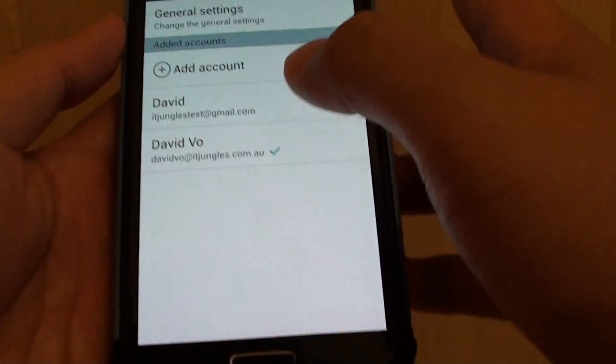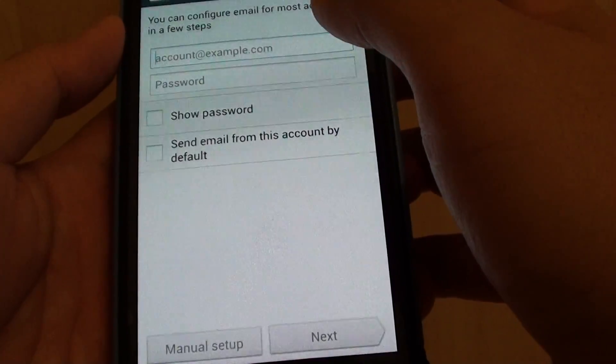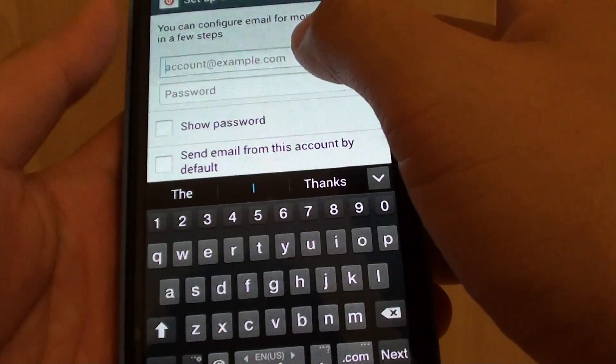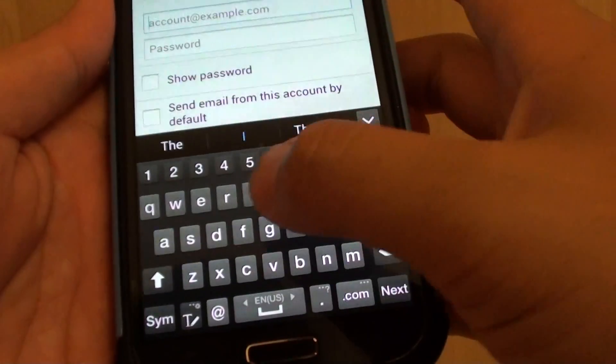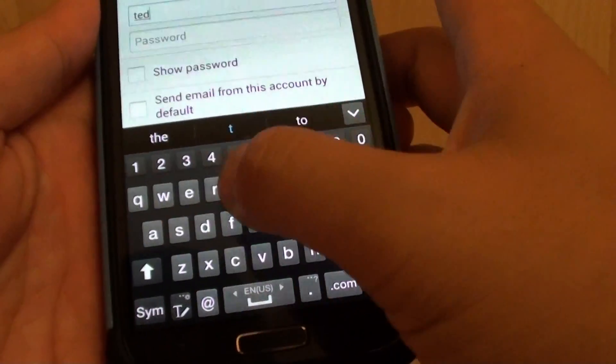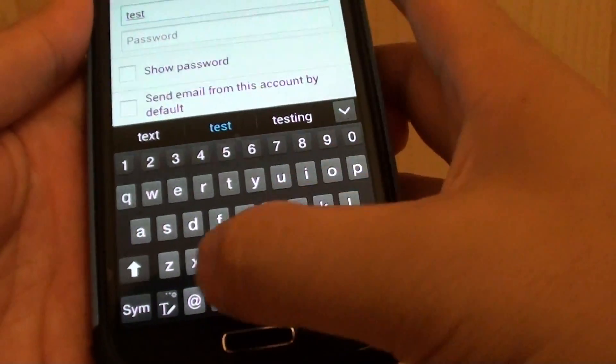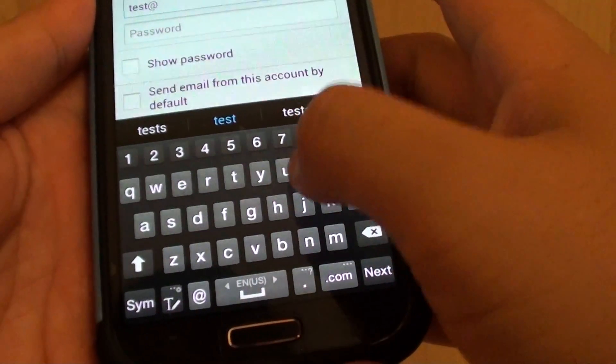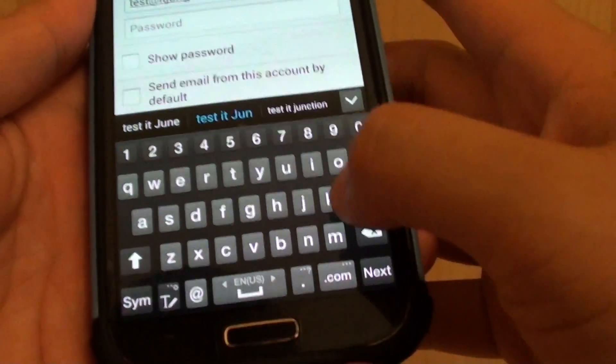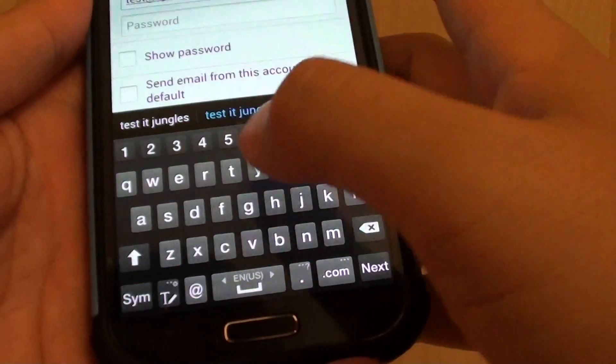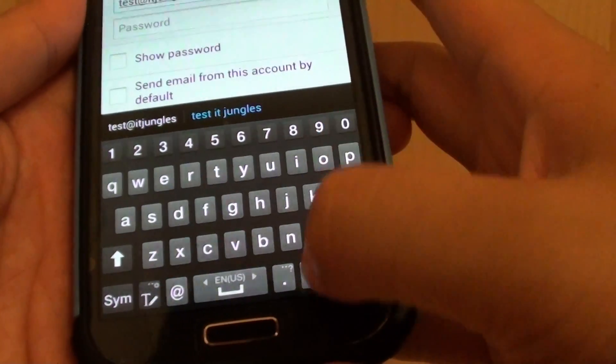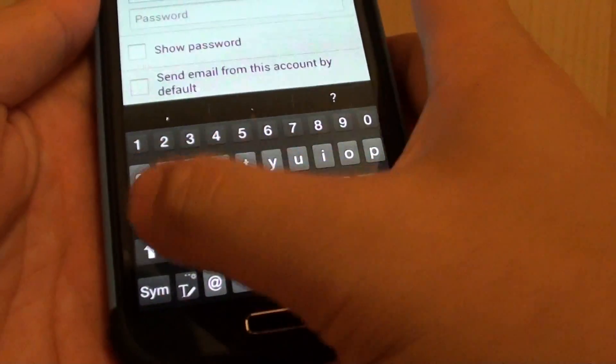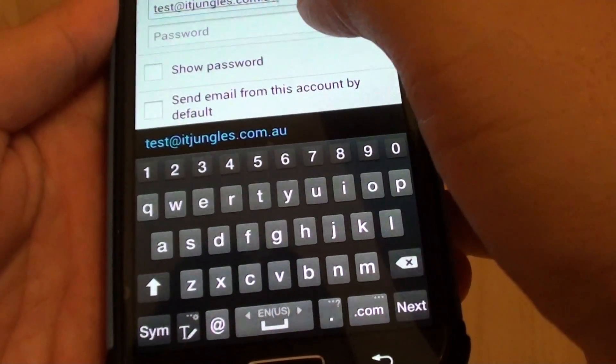Then tap on add account and here put in your email address. So my email address is test@itjungles.com.au, that's my email address.